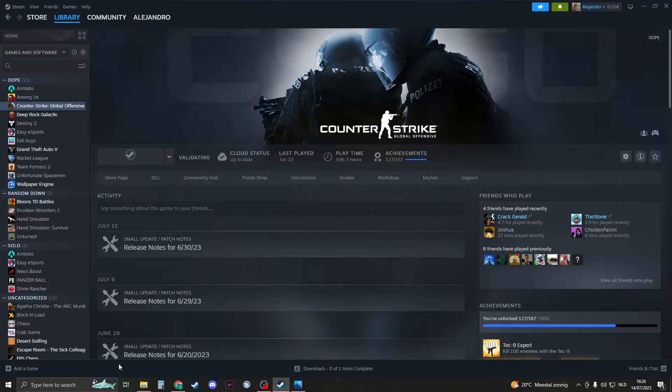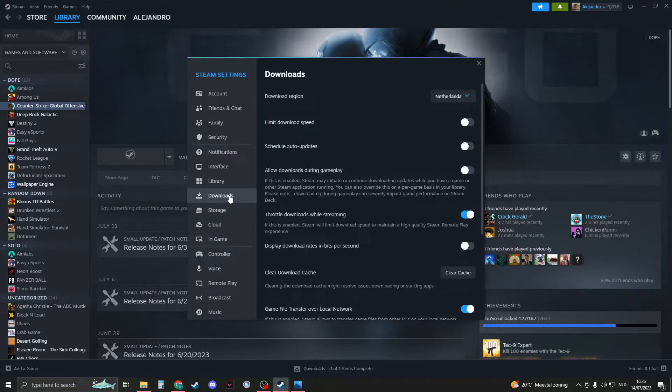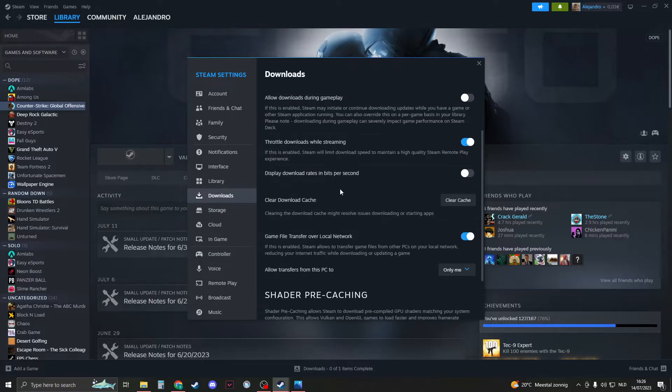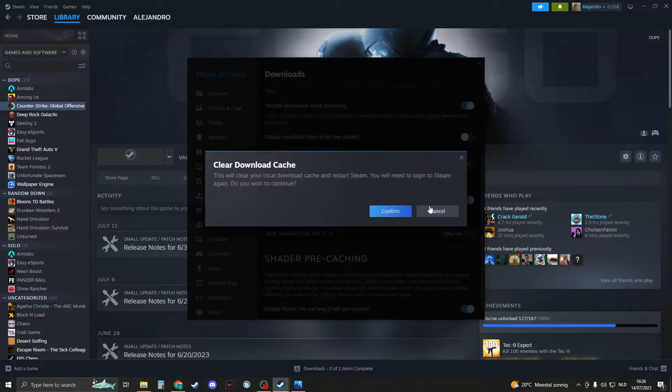Now that we're still in Steam, let's clear the download cache. We can do this by going to Steam, clicking on settings, then go to downloads and scroll down until you see clear download cache. Click on clear download cache and then click on confirm.